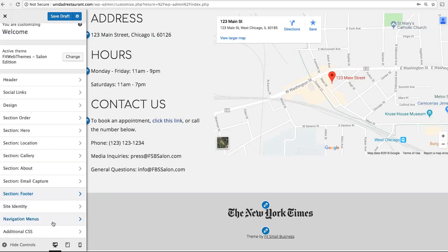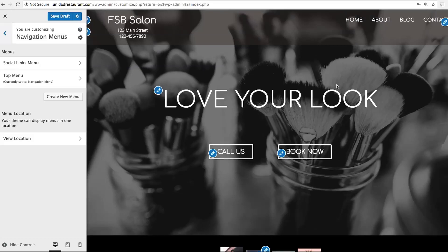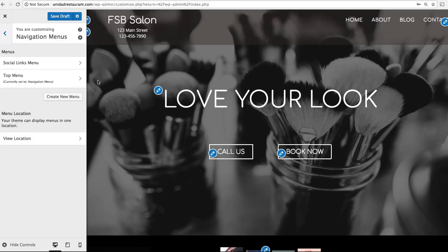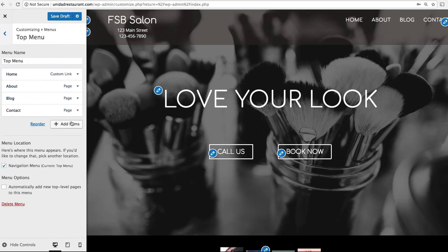Last but not least, Navigation Menu is where you edit the main navigation menu at the top of your website. Right now you only have your home page, but once you design other pages like About or Contact, you'll want to make sure that these are being linked here.